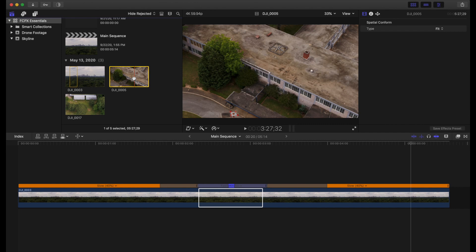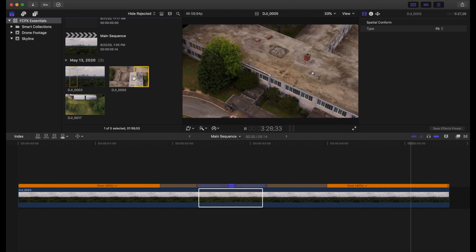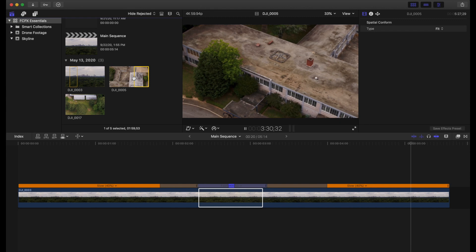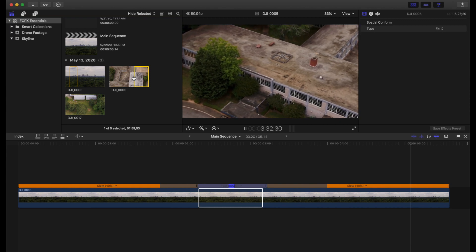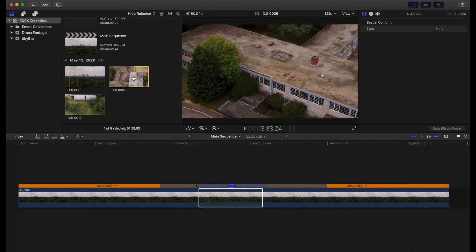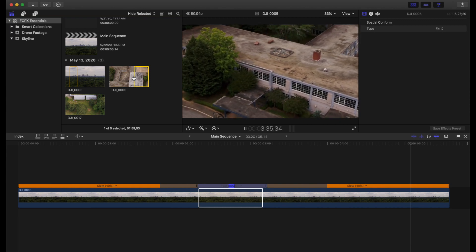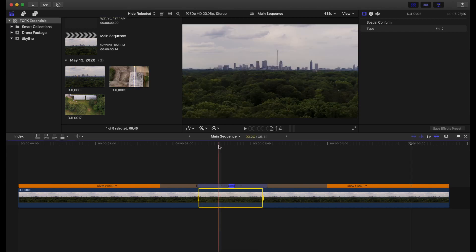So I did that. Then I'm going to hit I to set our in point. I'm going to go ahead and play that back. And right about there, I think it's good. And I hit the space bar to pause and I'm hitting O for our out point.